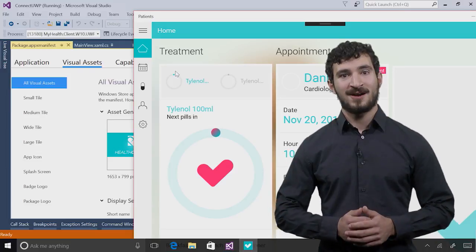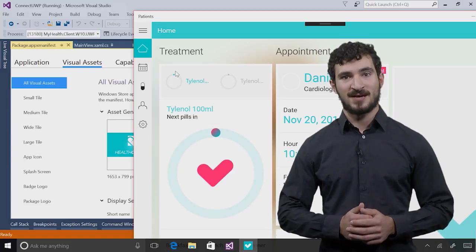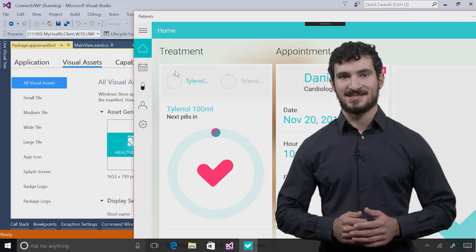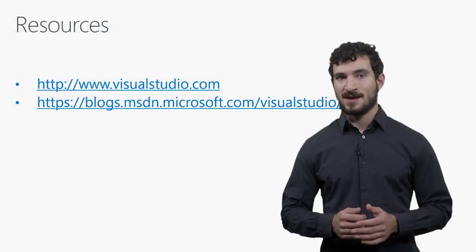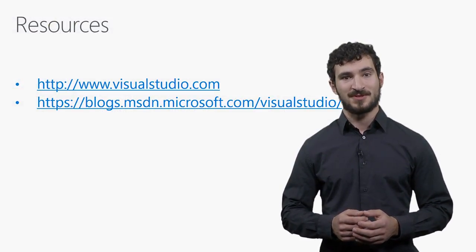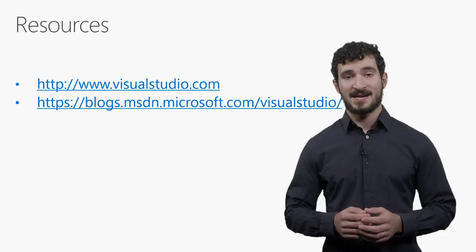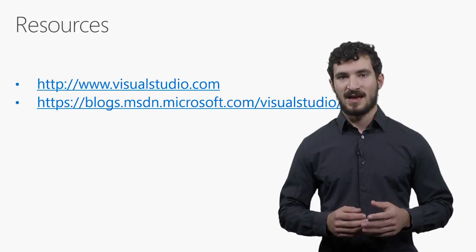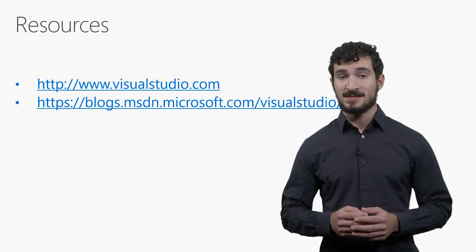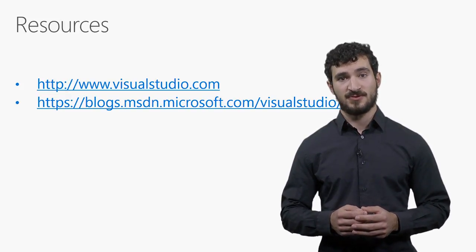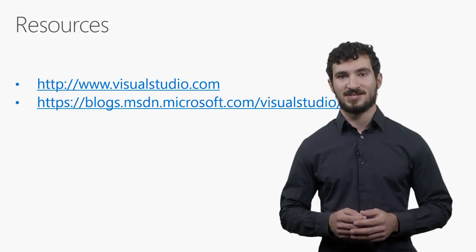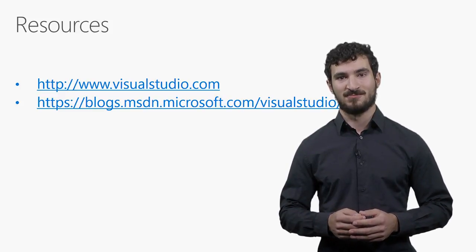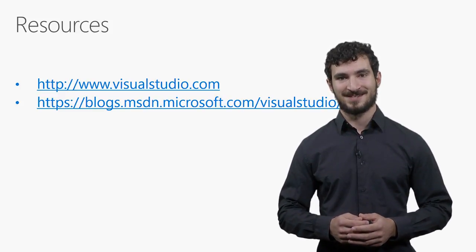I hope you are as excited about Visual Studio 2017 as I am. To try all of this out and more, go download Visual Studio 2017 today. You can get it at visualstudio.com. If you'd like to stay up to date on all of the current Visual Studio news, I also encourage you to check out the Visual Studio blog. Thanks, and happy coding.